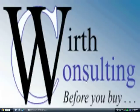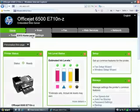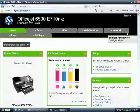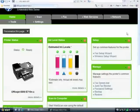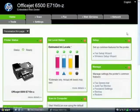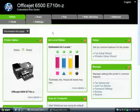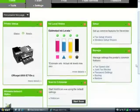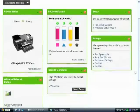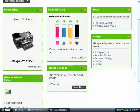The embedded web server gives you a lot of things right here on the front page: status, ink levels, access to the wizards, manage some settings, scan tutor, wireless, network status.